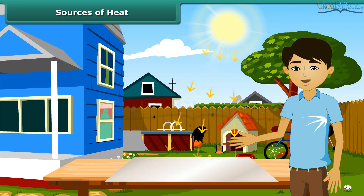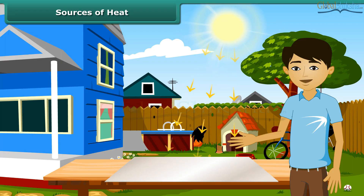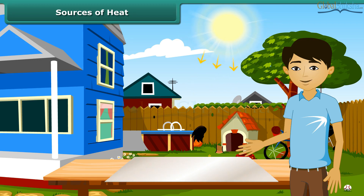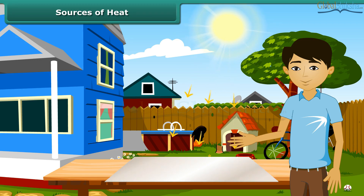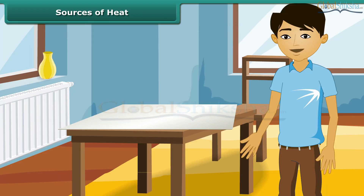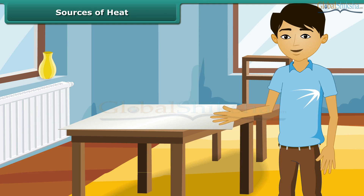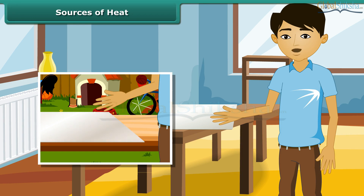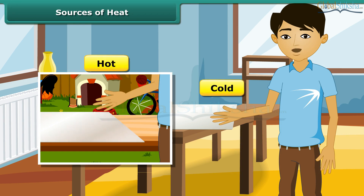Let us perform an experiment. We keep a tin or aluminium sheet out under the sun and touch it after some time. We then place the same tin or aluminium sheet inside the house and touch it after some time. In the first case, we feel hot, and in the second case, we feel cold.